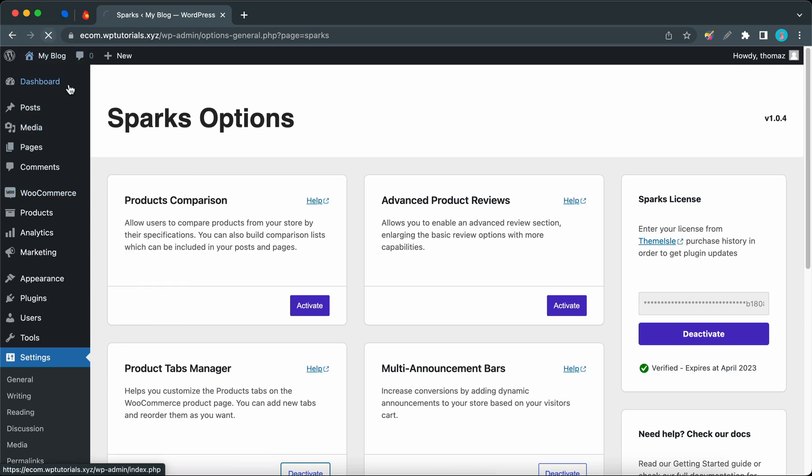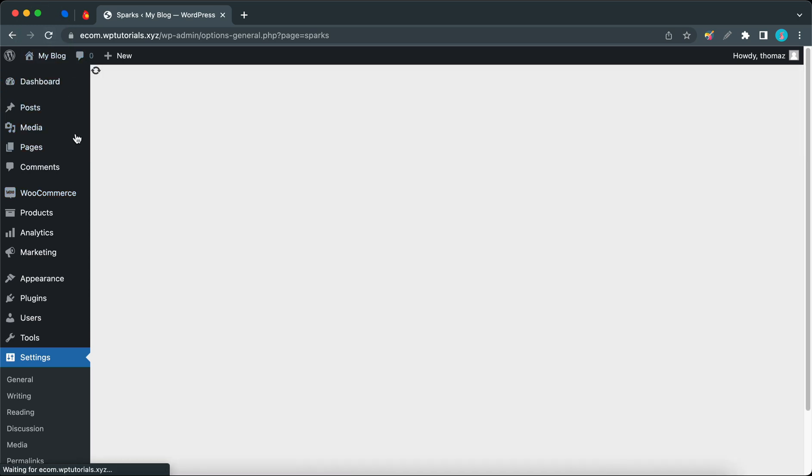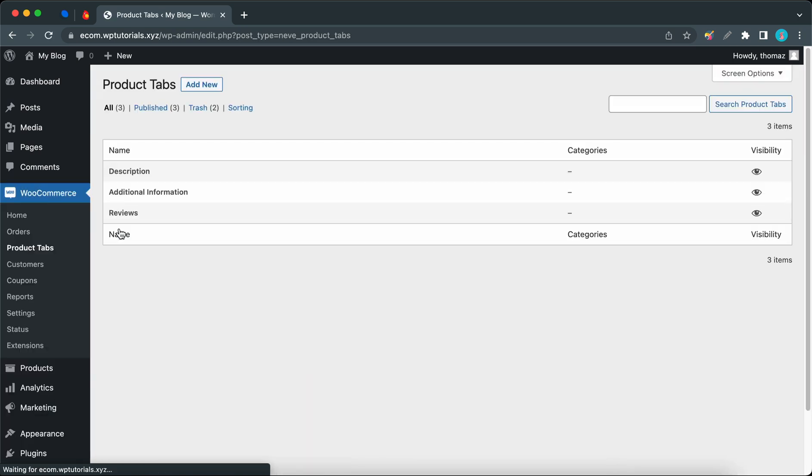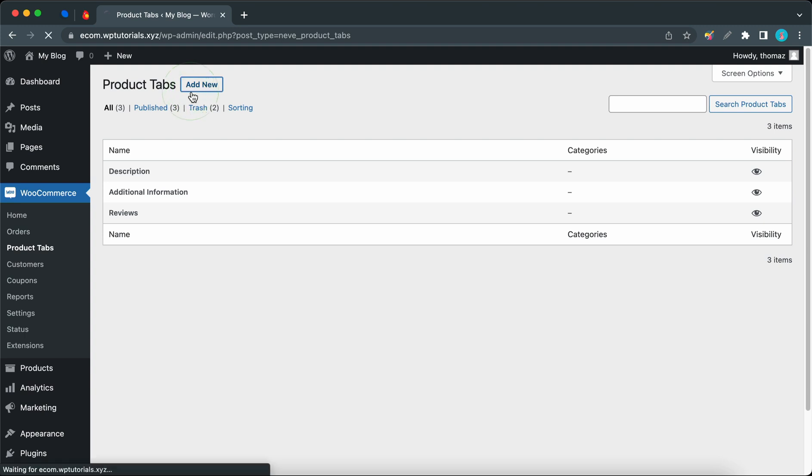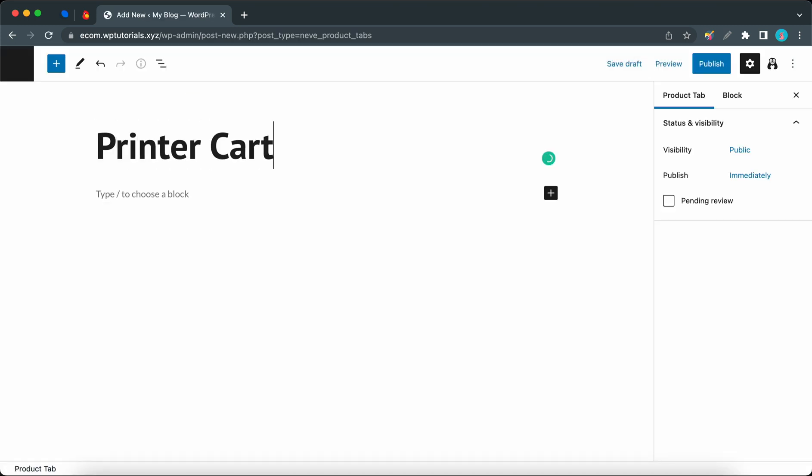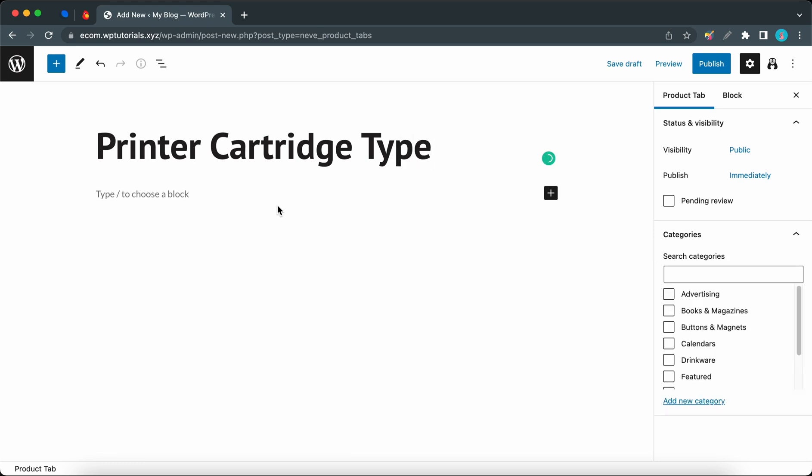And now it should be in the menu, so let's go ahead and click on it. On this page we can see our three default global tabs, and we're going to be adding our own. Let's click on the Add New button at the top. Now we need to add a title, so let's call this something like Printer Cartridge Type.